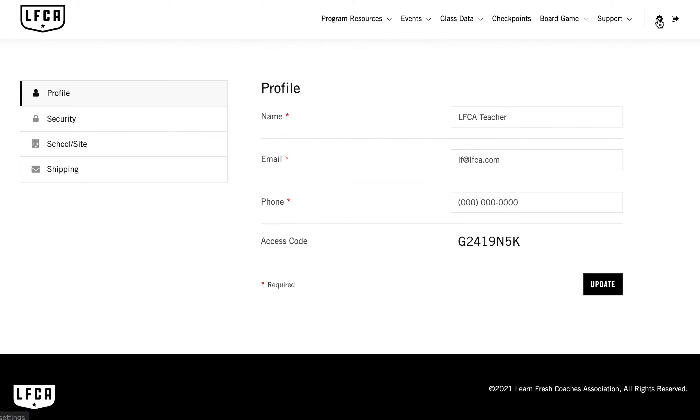Within support, you'll be able to view frequently asked questions, and you can submit a ticket, which is one of the fastest ways to get guidance and support from the LearnFresh team.